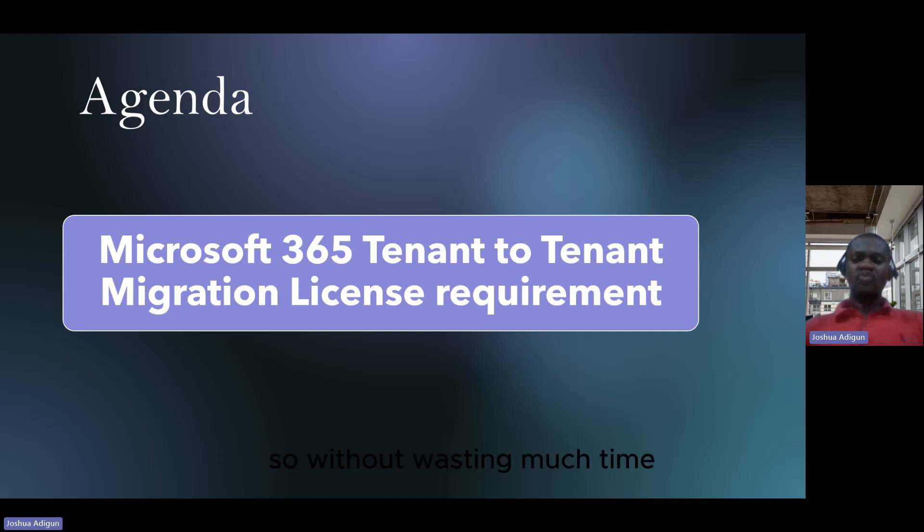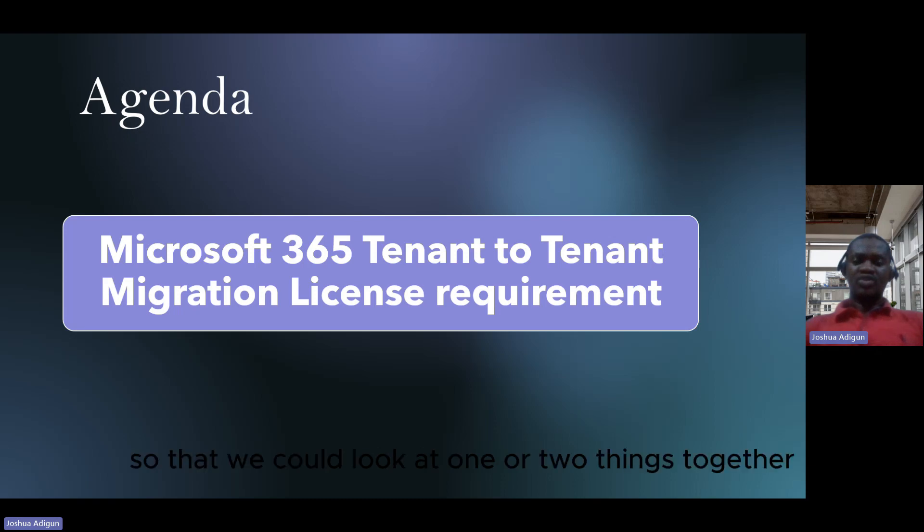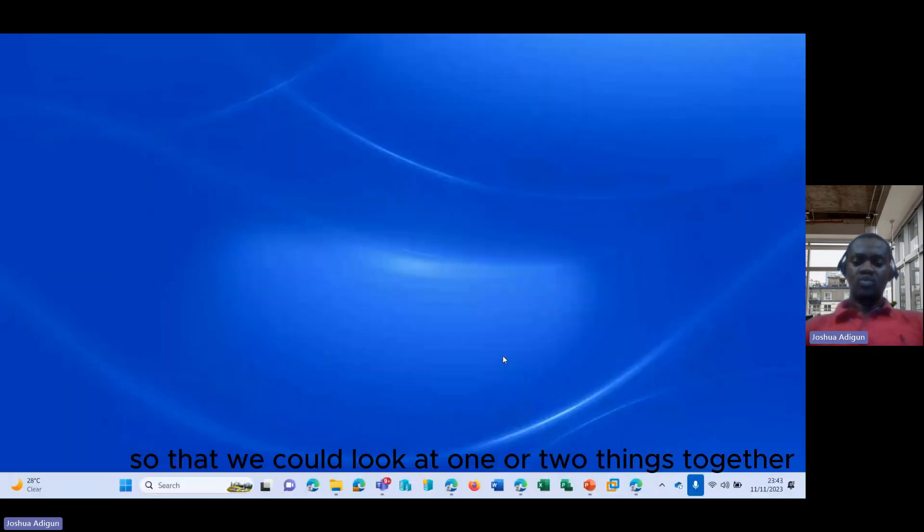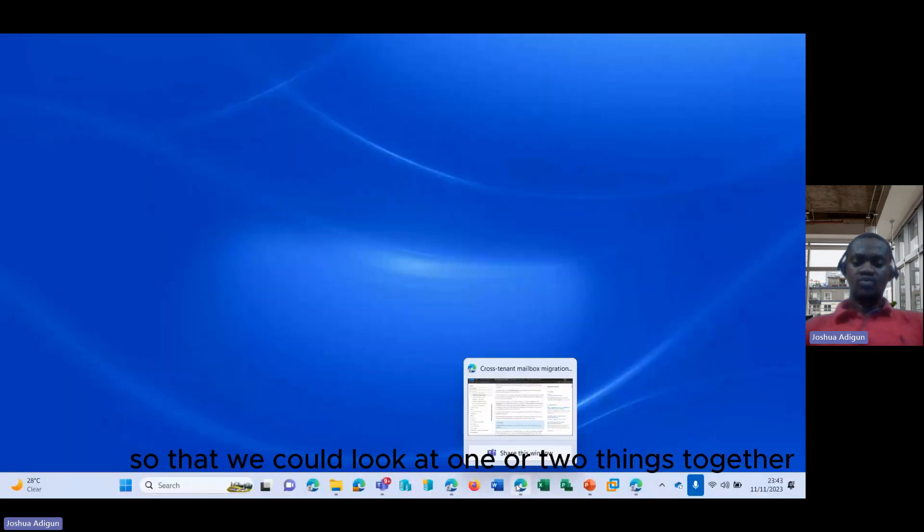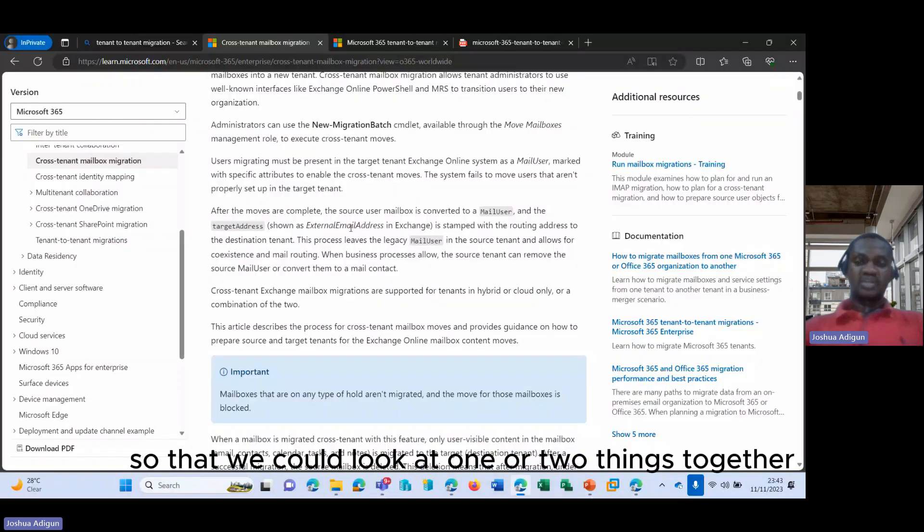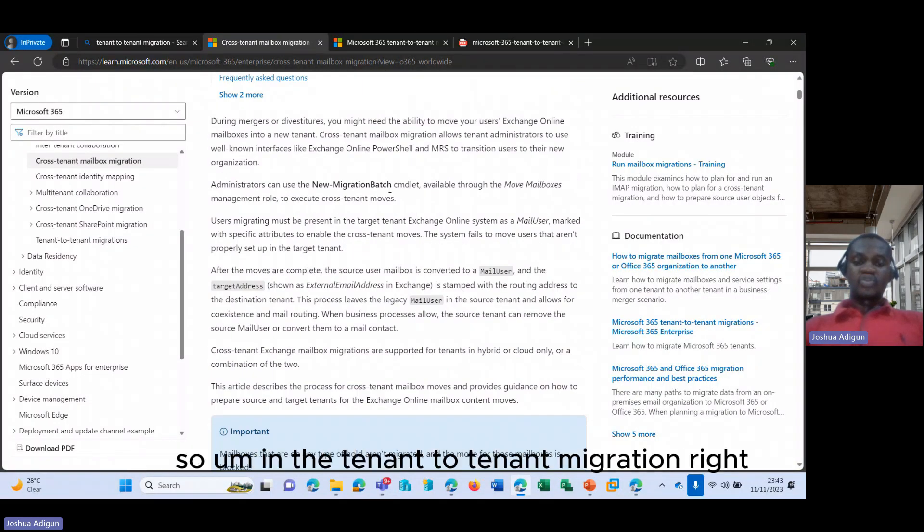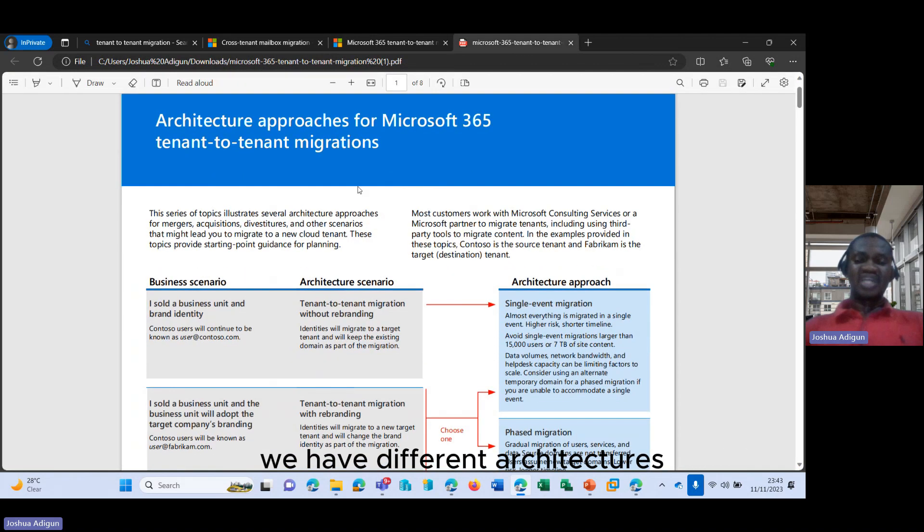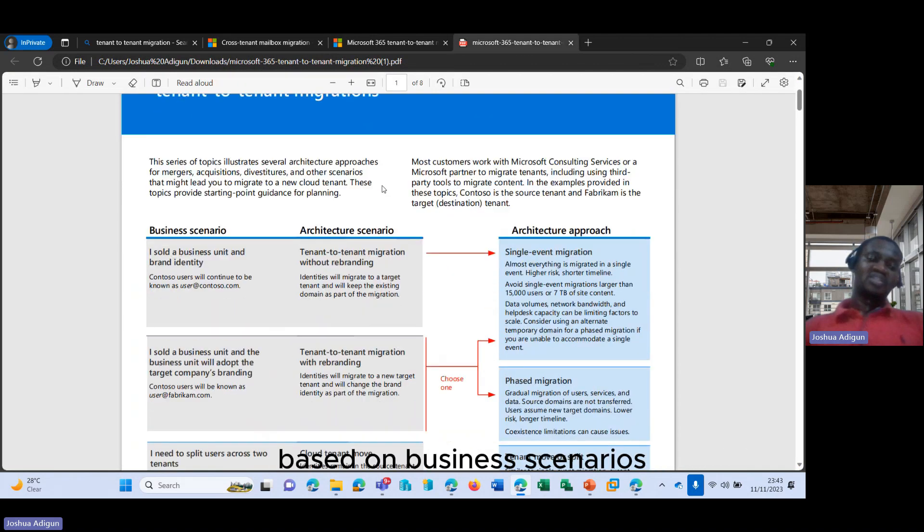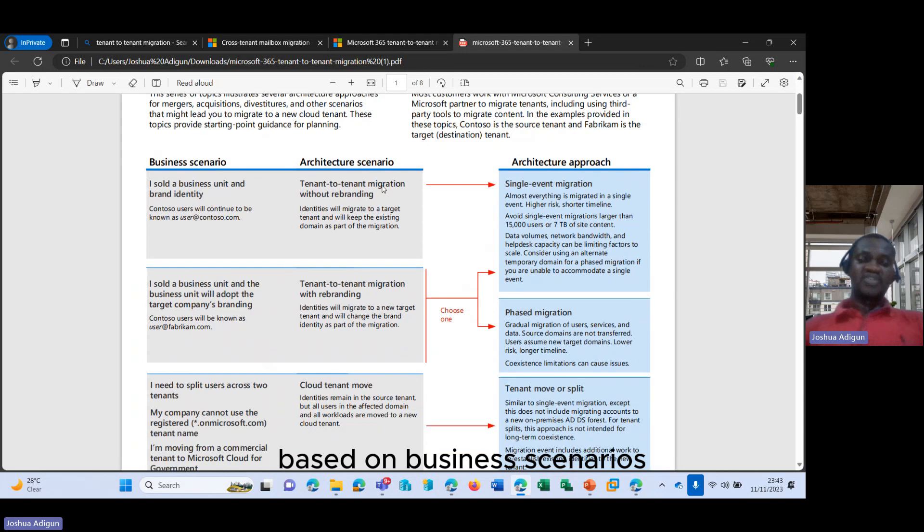So without wasting much time, I would share my screen so that we could look at one or two things together. So in the tenant-to-tenant migration, we have different architectures based on business scenarios. We have different business scenarios.